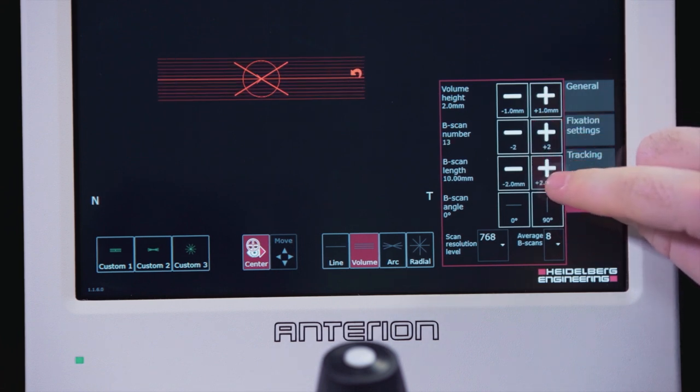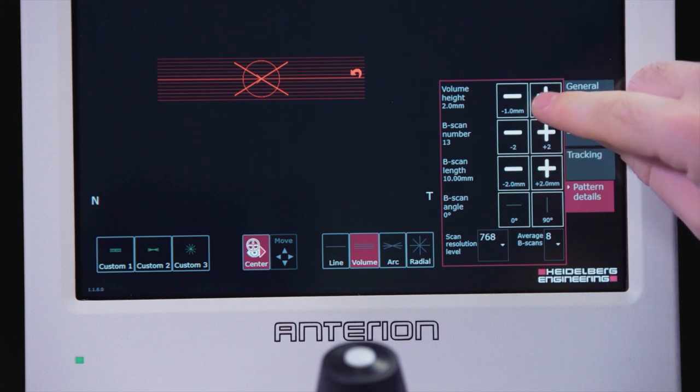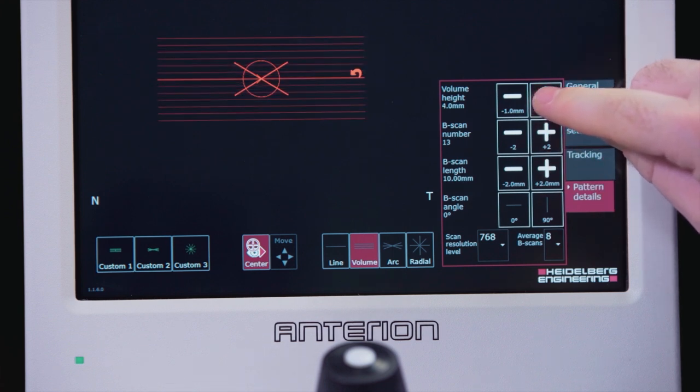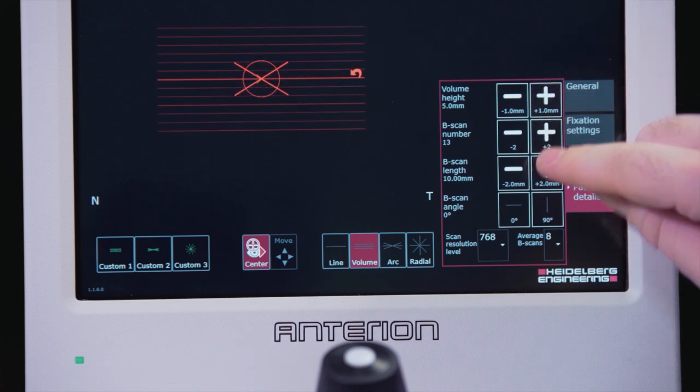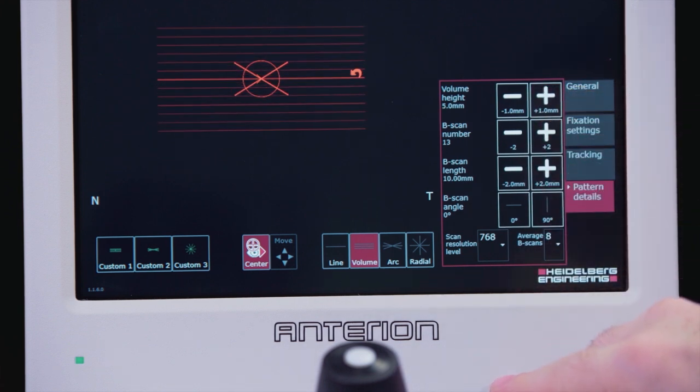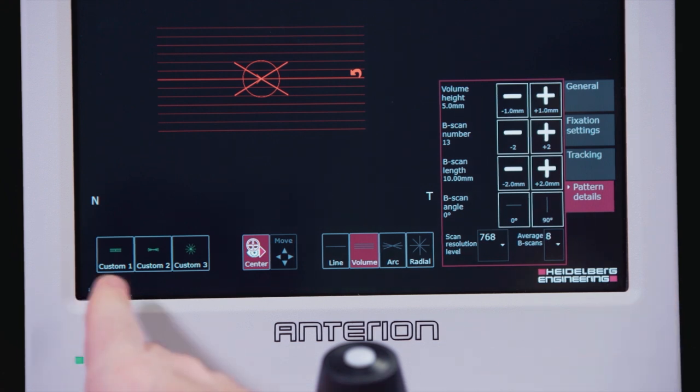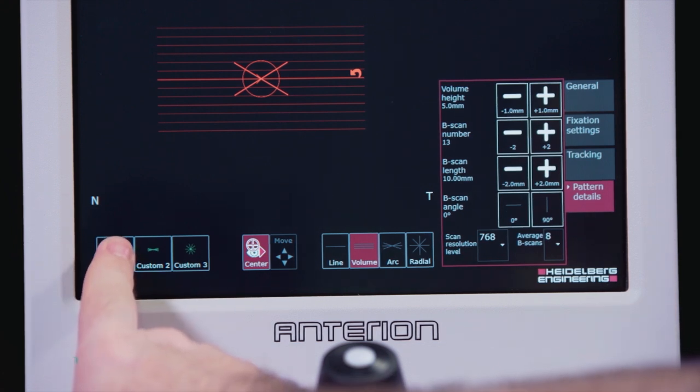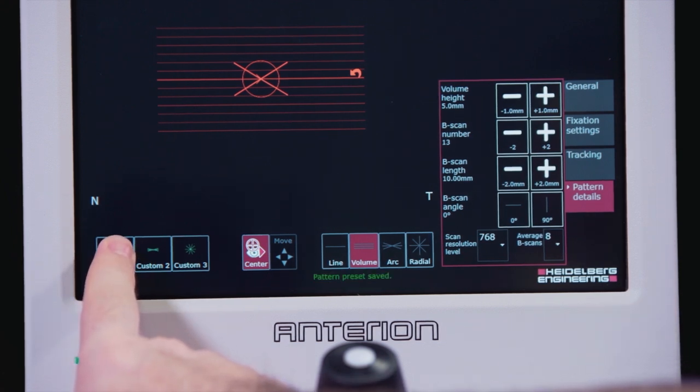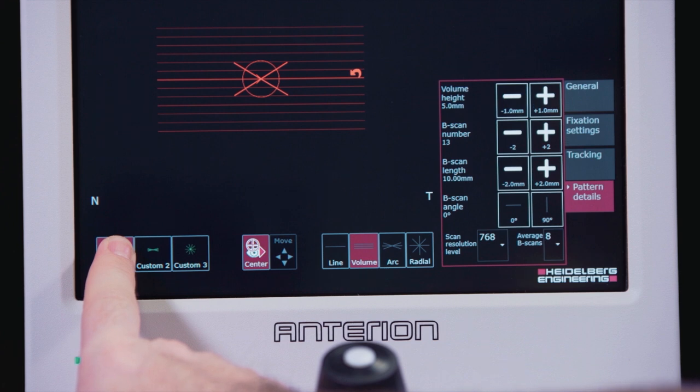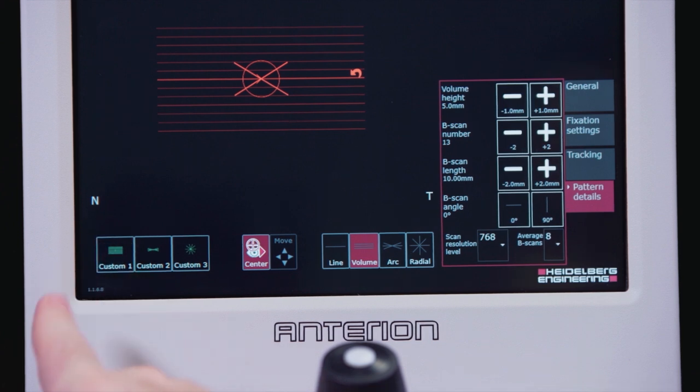You can save up to three personalized scan patterns by holding down the custom buttons one, two, or three until the message pattern preset saved is displayed. The symbol of the scan is saved on the preset button.